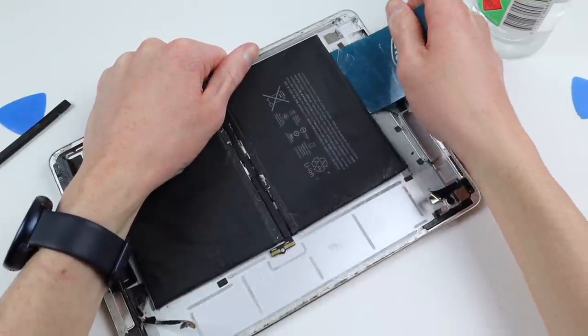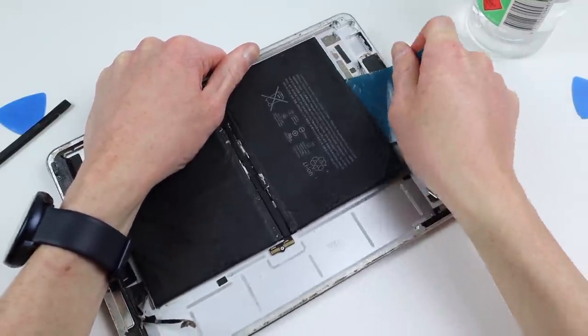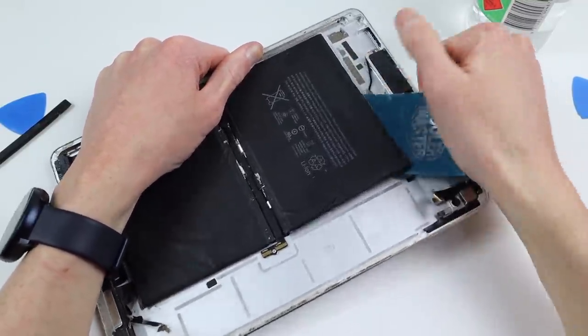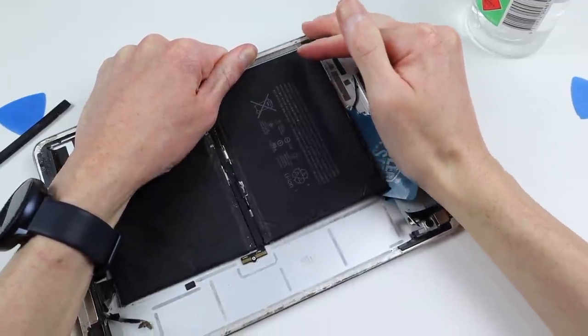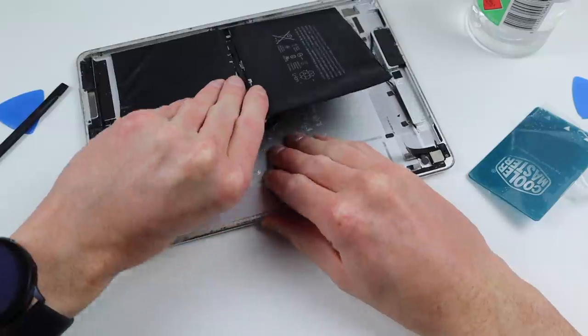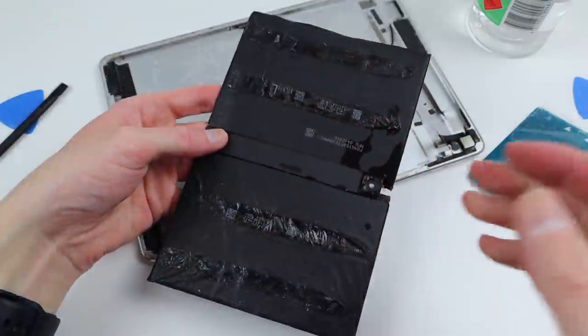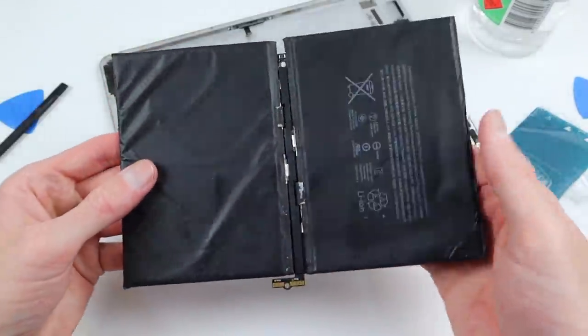So even if you're not doing a full housing replacement and are just thinking of changing your iPad's battery, this is what it takes to be able to get out that battery. Something tells me they really don't want you to.